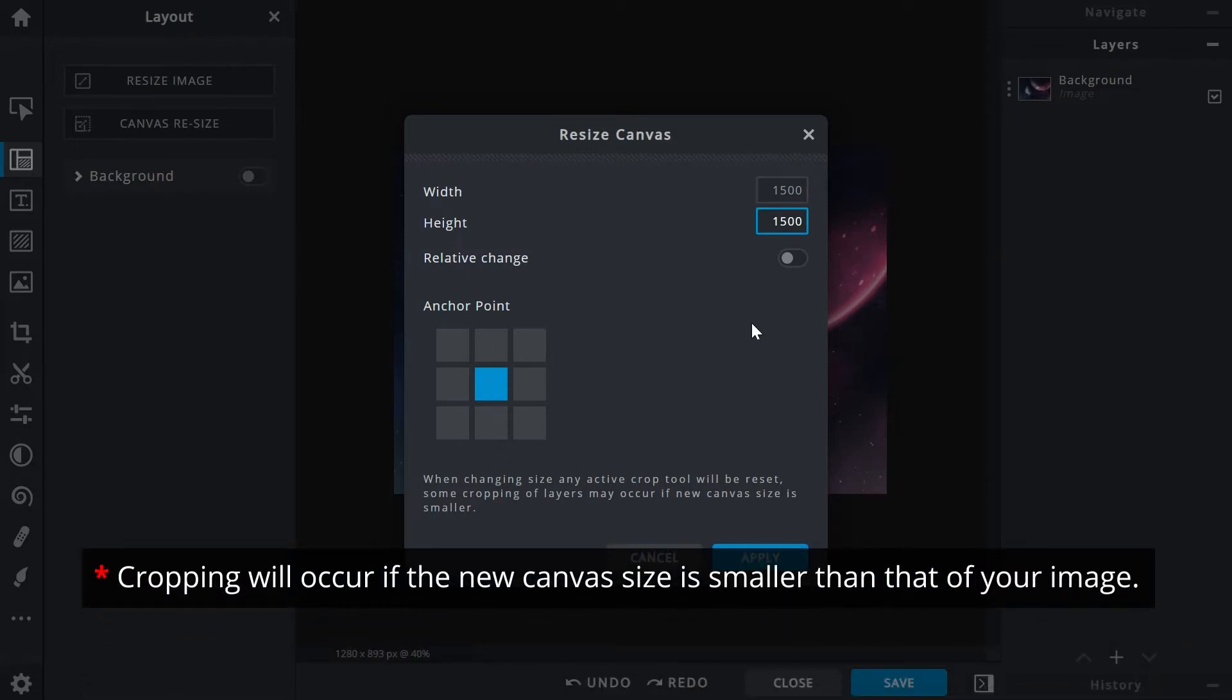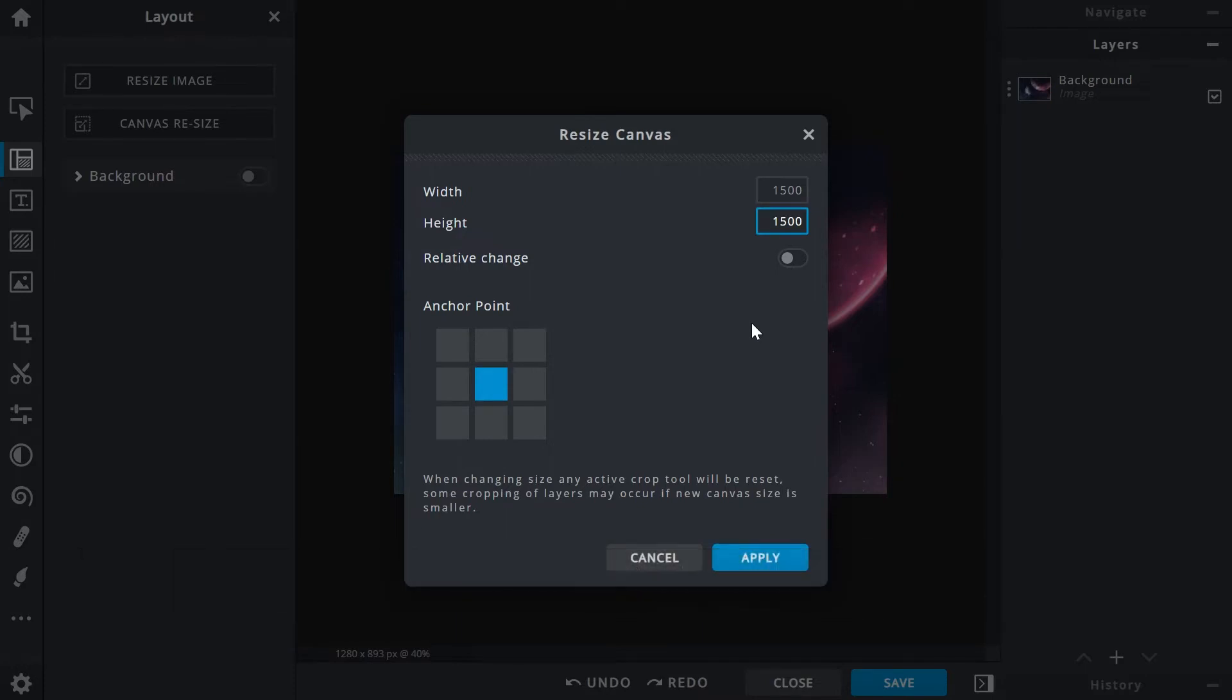However, do note that cropping will occur if the new canvas size is smaller than that of your image. And while technically the Canvas Resize function can crop images, it's not another method that is commonly used.